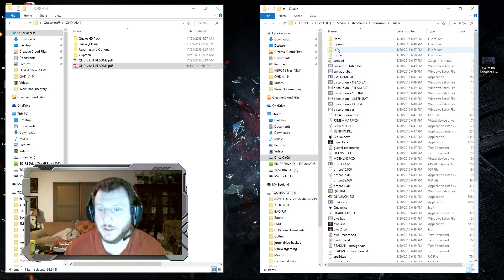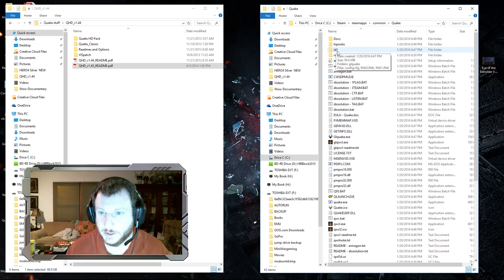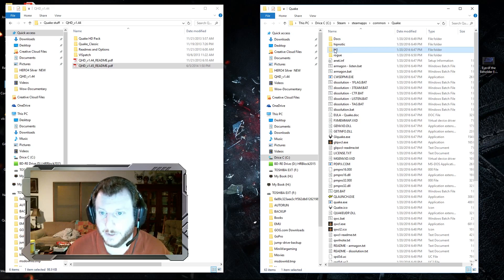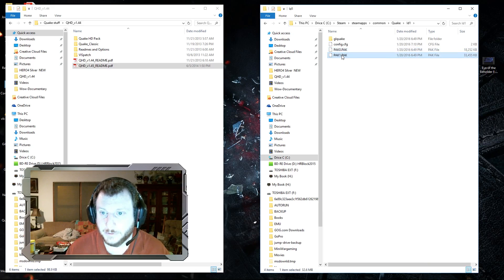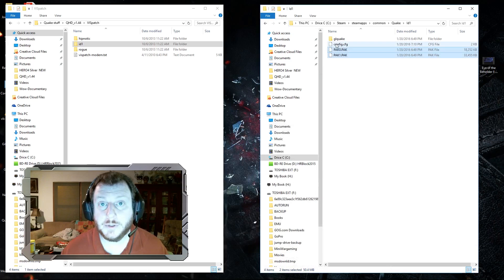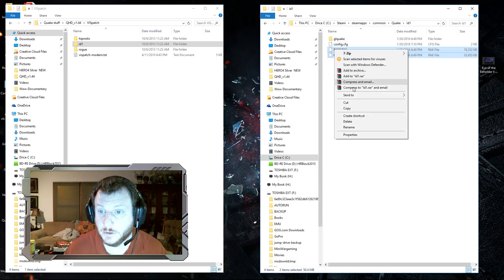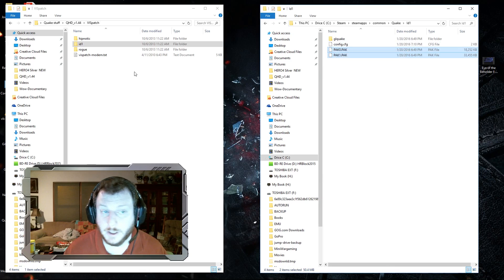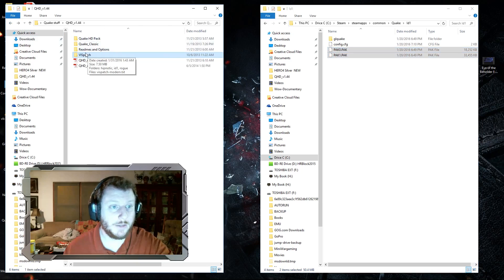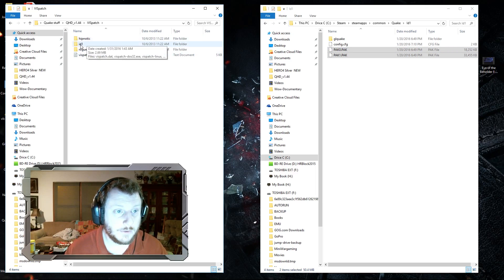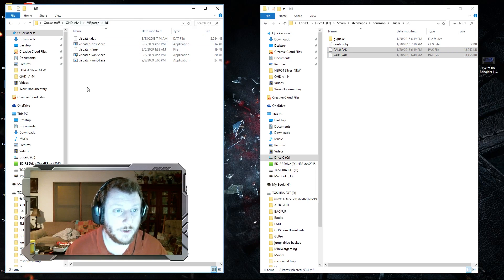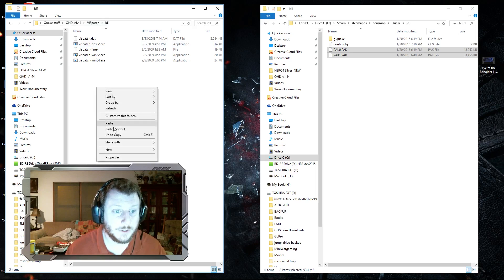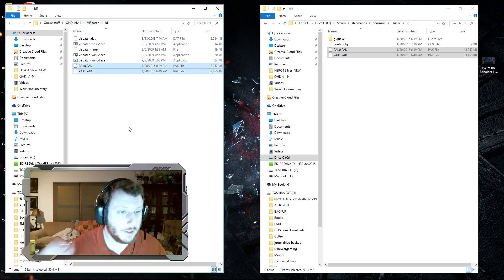Now you've got to find a couple of pack files, and you're going to look in this ID1 directory right here. There's pack 0 and pack 1. What you're going to do is copy those two files and paste them in this vizpatch directory ID1. So vizpatch and then ID1—you're going to paste those there.